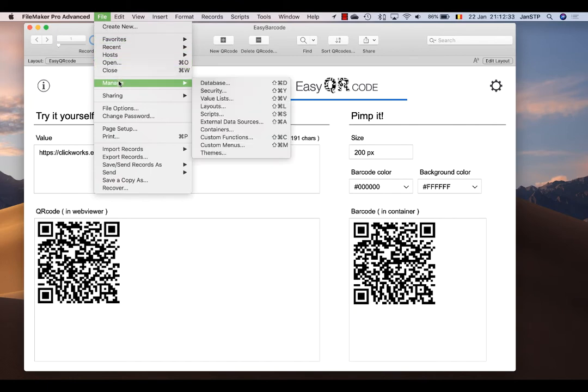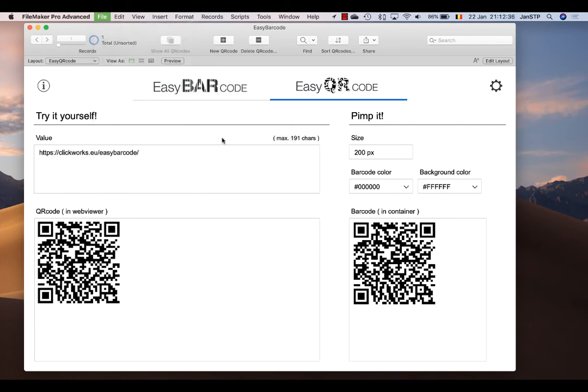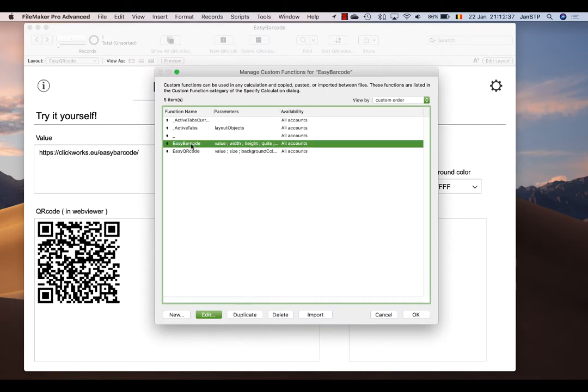The only thing you need to do to implement this in your solution is copy the custom functions to your solution. You have the Easy Barcode and Easy QR Code custom function, and then go to layout mode.